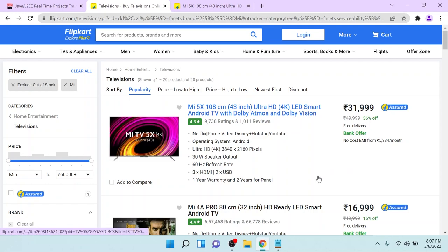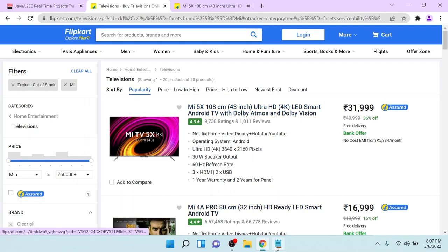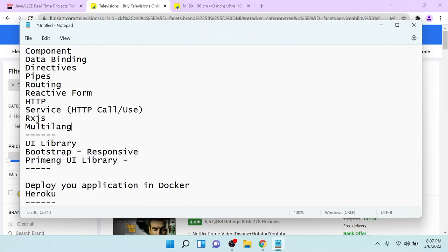This same application — we will go and learn each and every concept and develop the same concept in this UI. After learning all these things, we will go and learn about Bootstrap — how we can apply responsiveness so the same application runs in your desktop as well as in your mobile browser. After that, we will learn PrimeNG and how to configure it into your application. Once we develop all these, we will enable the application for Docker deployment. After Docker is completed, we will go and deploy this application into Heroku.